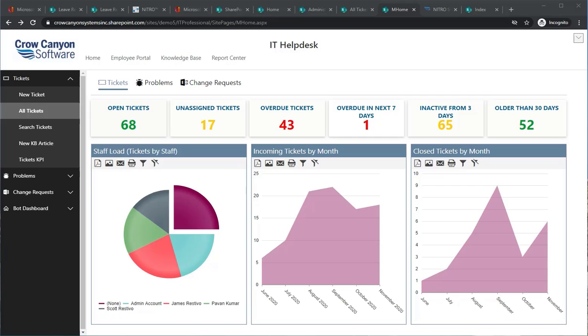Hello, this is an introduction to Crow Canyon Software's IT Help Desk Ticketing System, which runs in Office 365 and SharePoint 2013, 2016, and 2019.